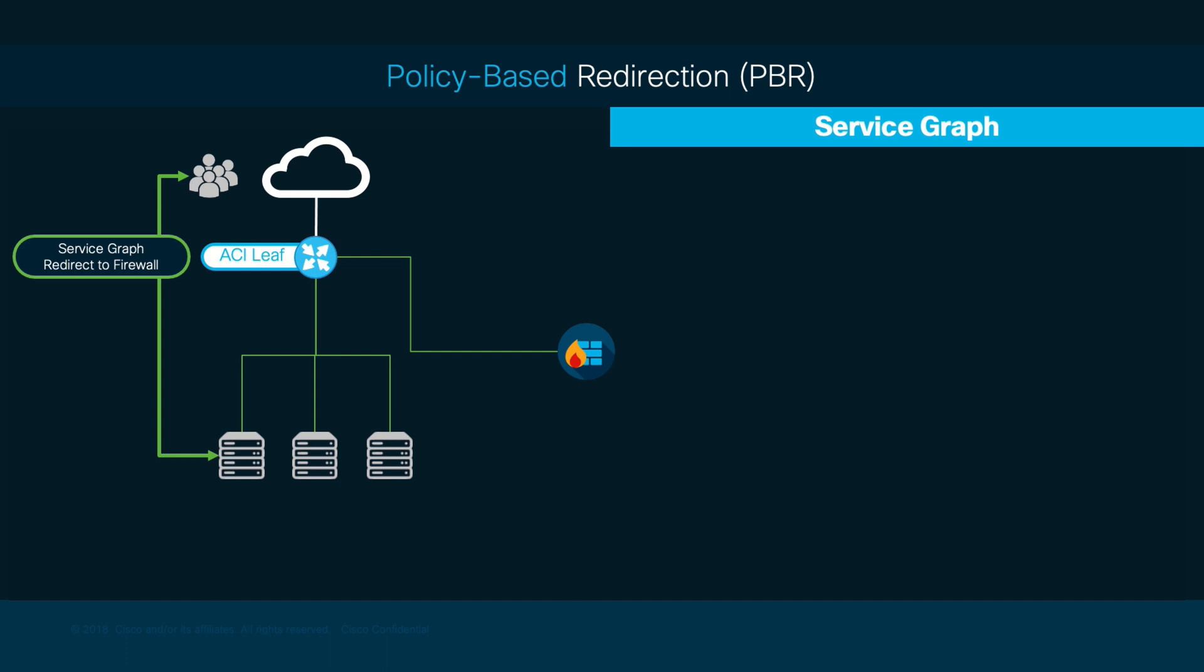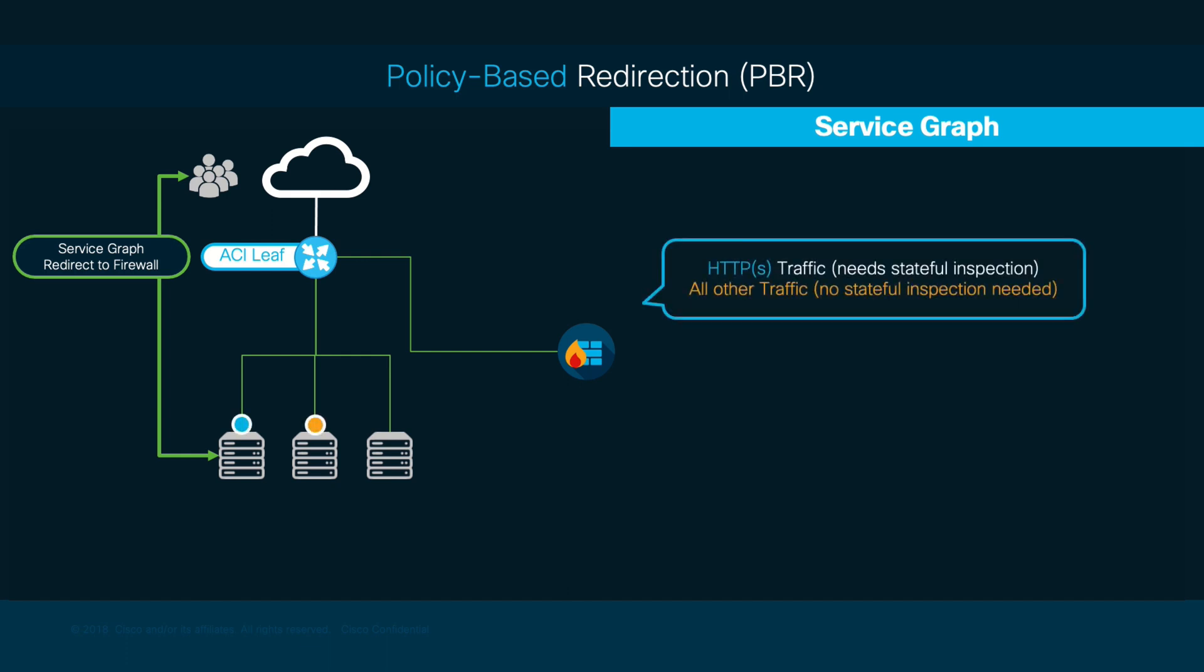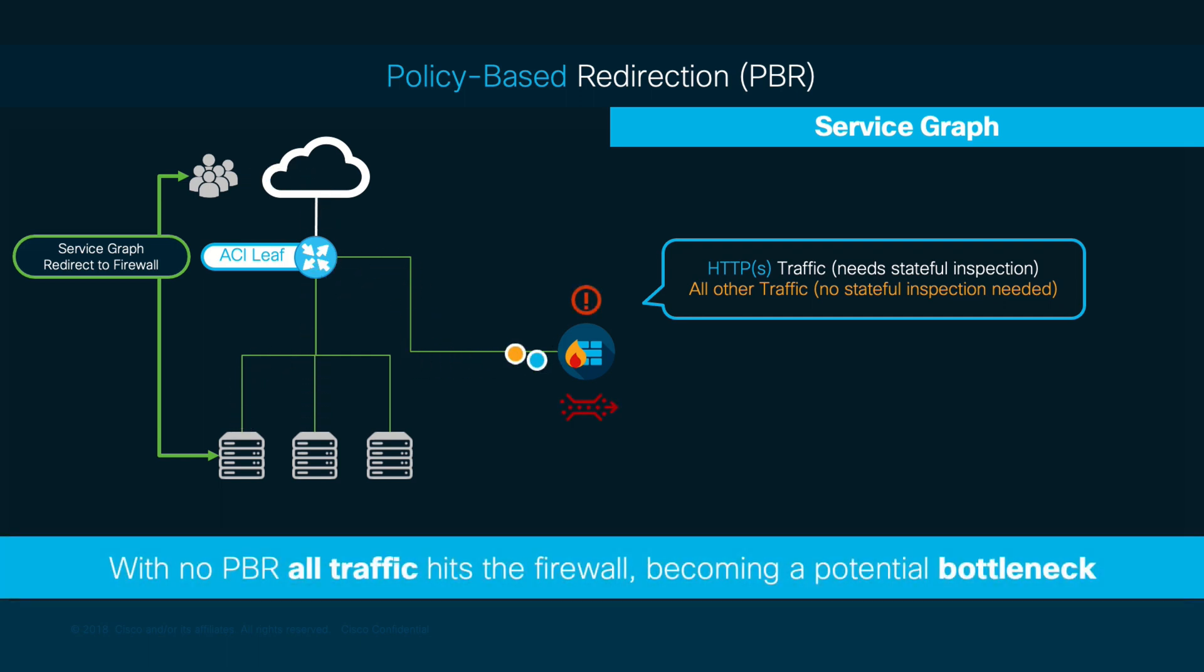As shown in this diagram, without PBR, ACI will redirect all traffic between EPGs to your next-generation firewall, which would potentially create a bottleneck. In our case, not all traffic needs stateful inspection. Therefore, if we take a look at the example shown, having HTTP and ICMP sent to such firewall may be a waste of resources, which is unnecessary.